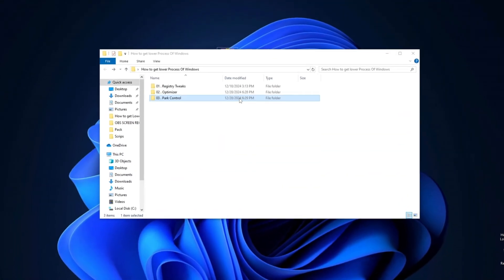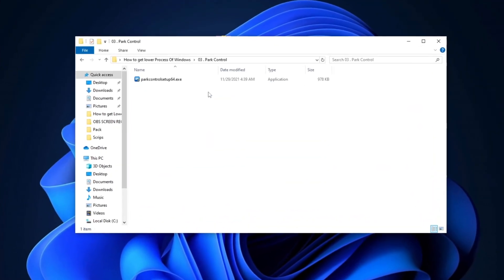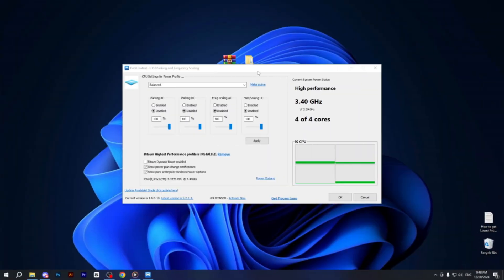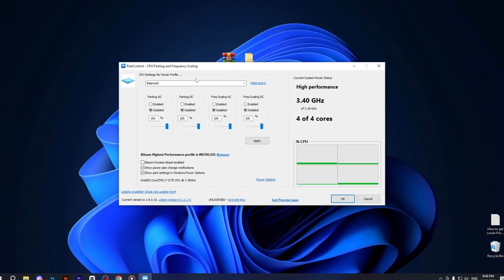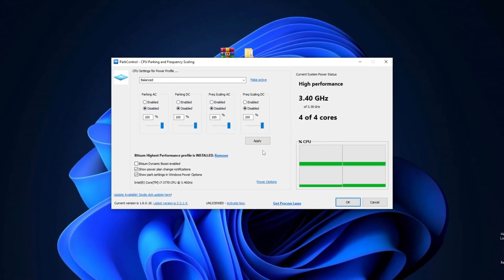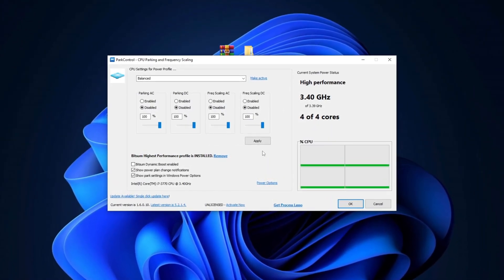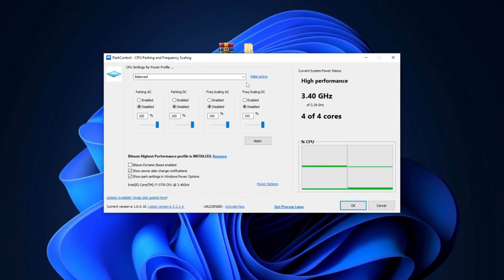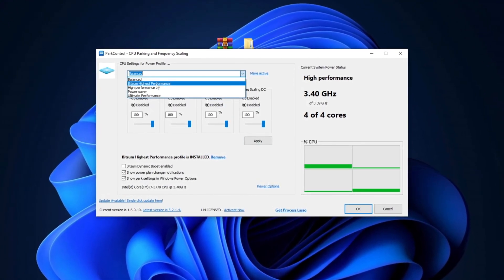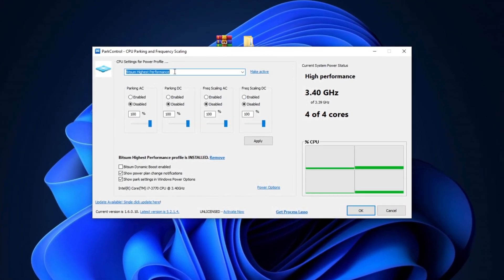Next, open the Part Control folder and install the .exe file. After installation, you'll see the interface of the tool. In the first step, change the profile from Balanced to Bitsum High Performance.